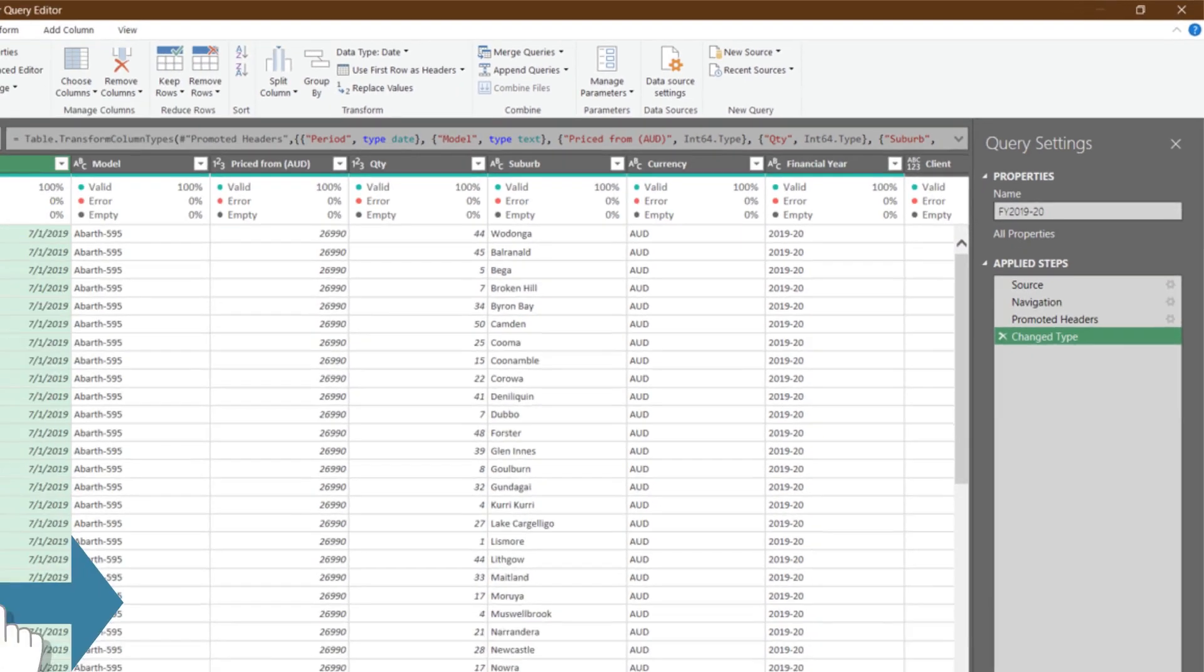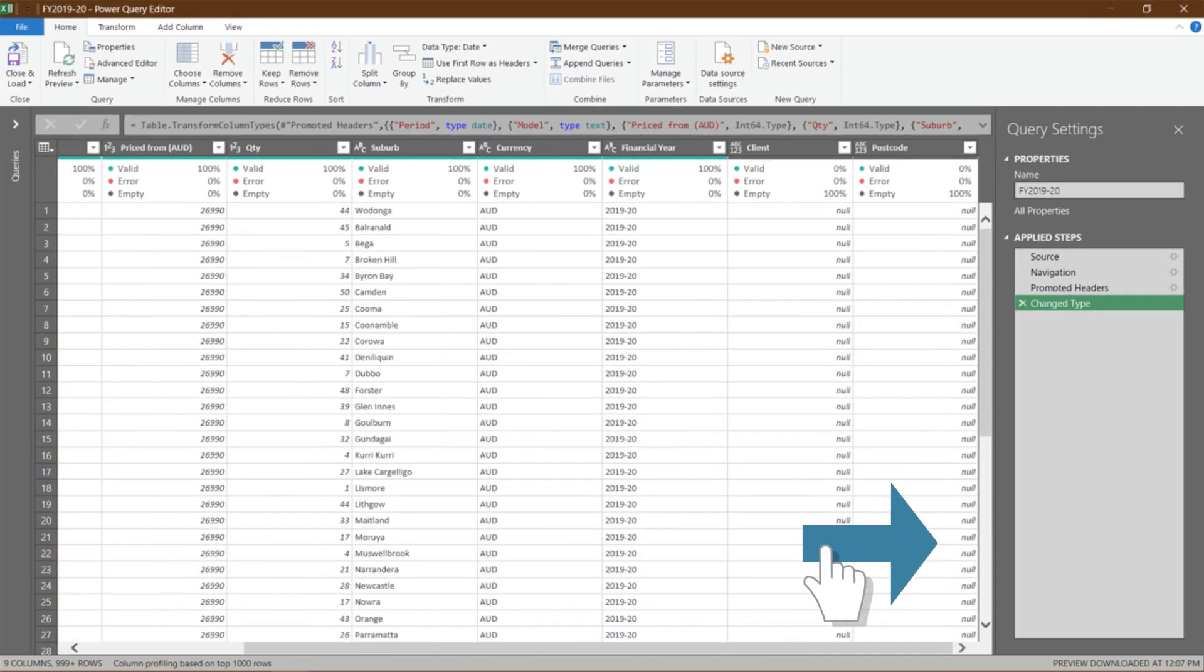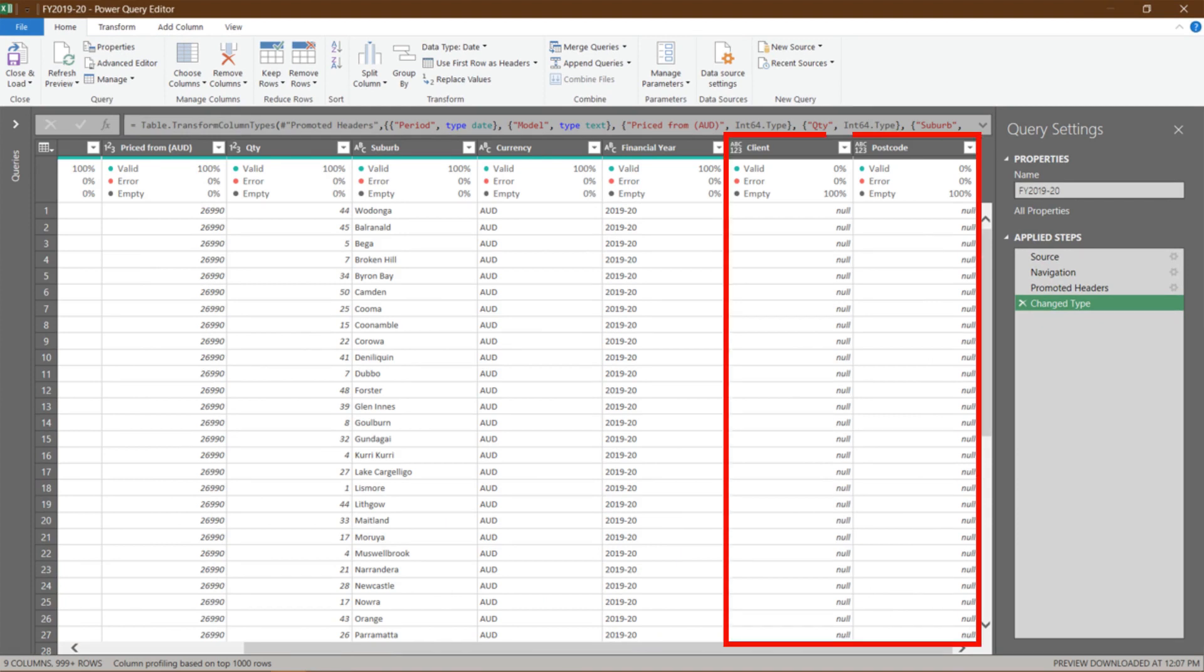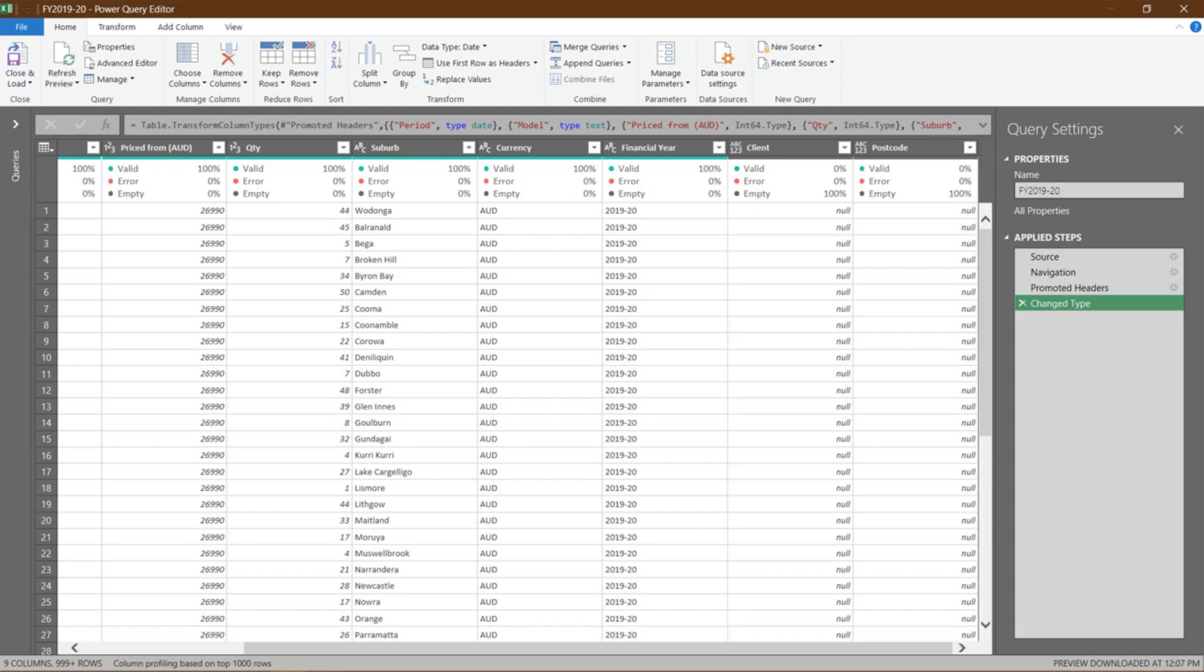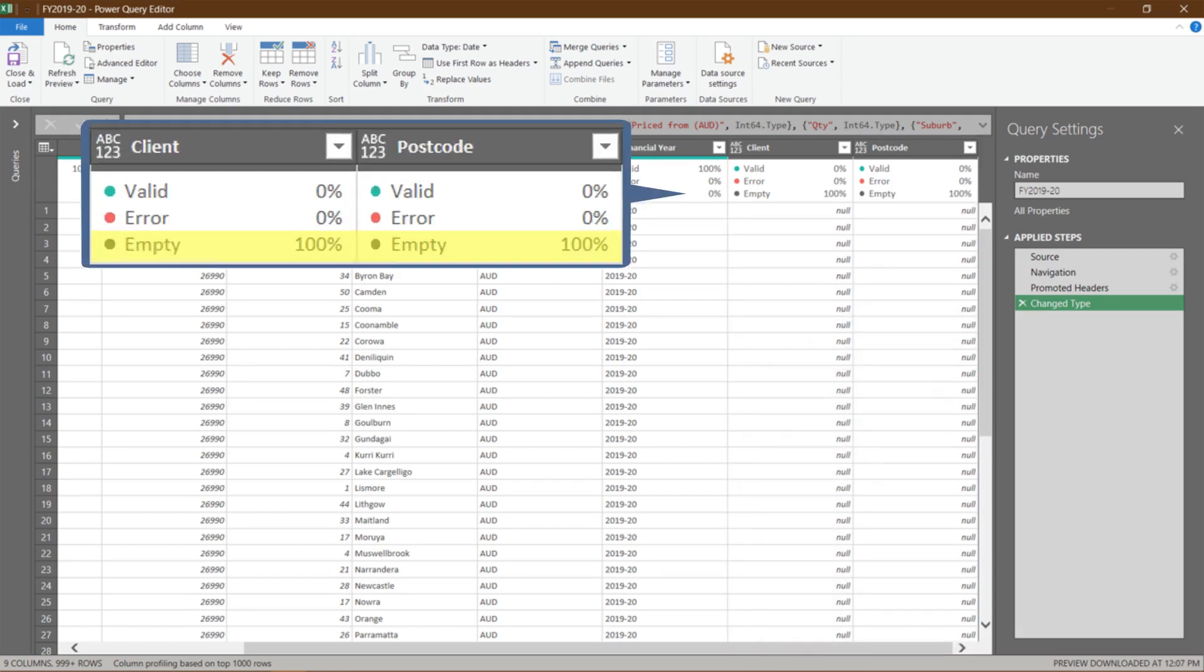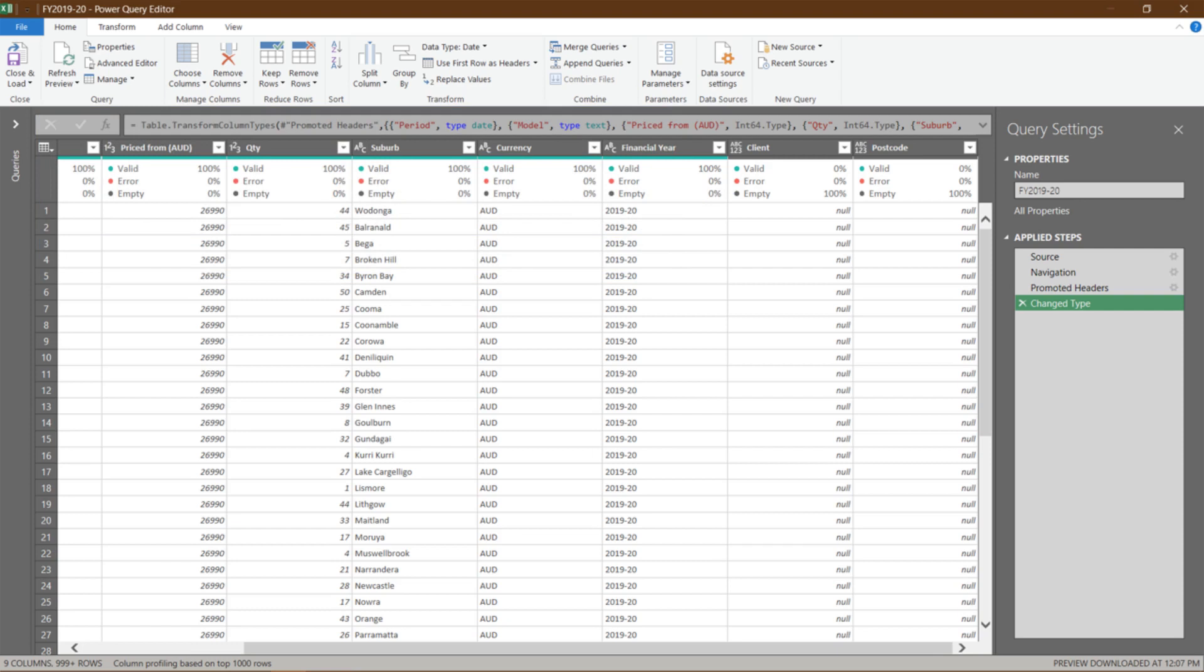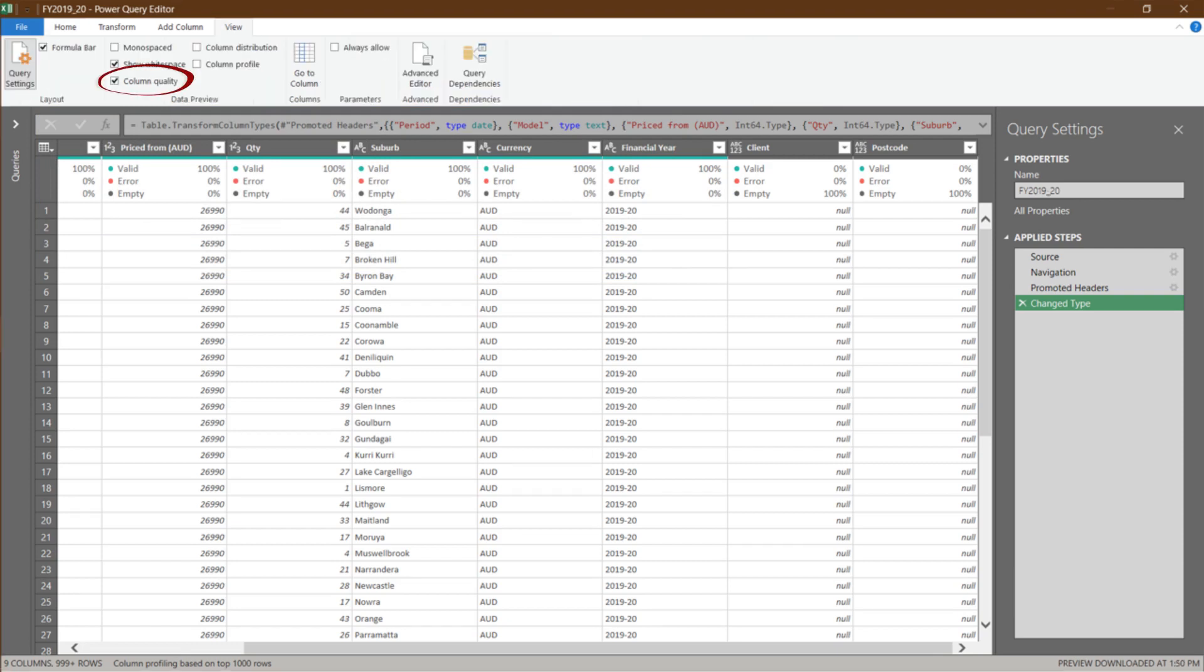Now, let's scroll the preview screen to the right. The last two columns, Client and Postcode, these columns are 100% empty and have no values. How do I know? Column quality tells me. It is right below the column header. It says 100% empty. If you don't have the column quality, go to the View tab and tick the Column Quality box.